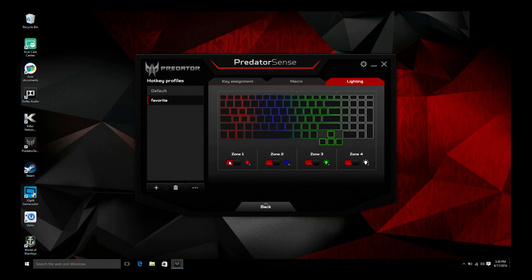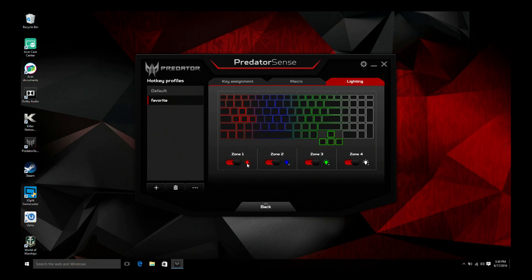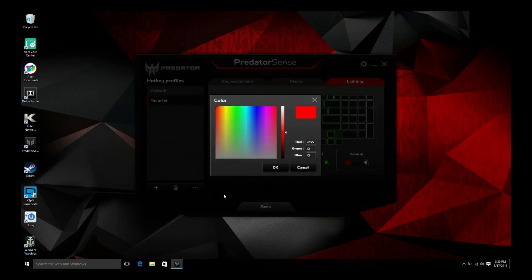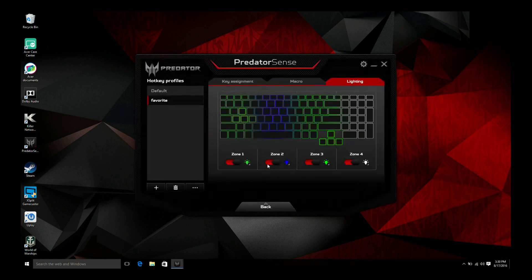Use the toggles to turn each zone off or on and click the light bulb icon to select a color. Choose from preset colors or recent colors, or you can click more colors to choose from a full color palette. Choose your color then click OK to save it.